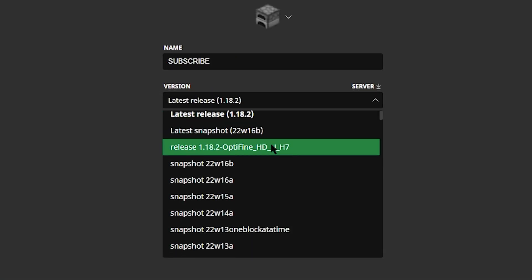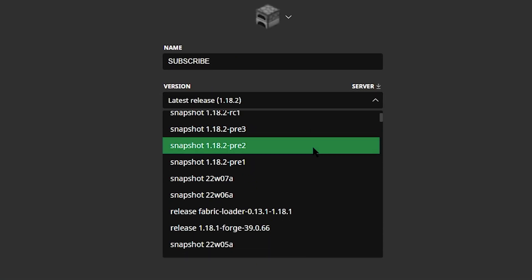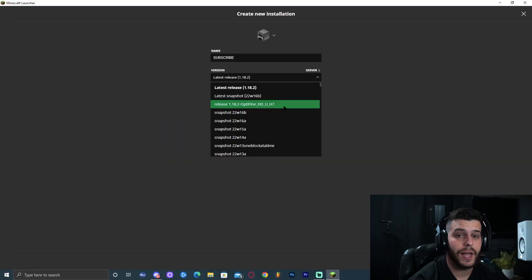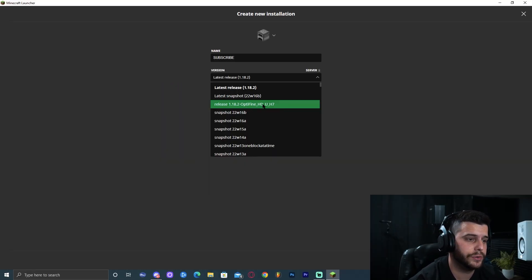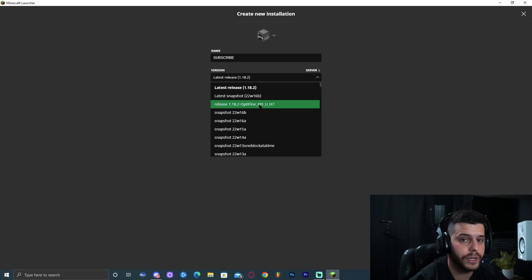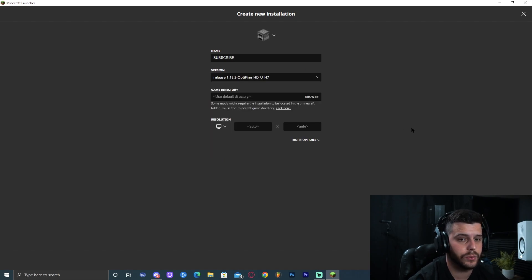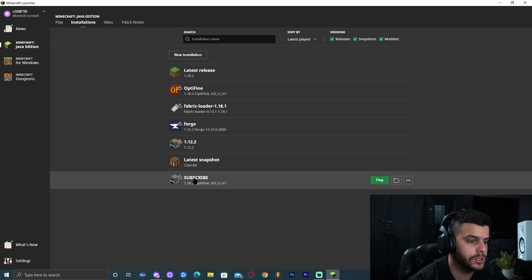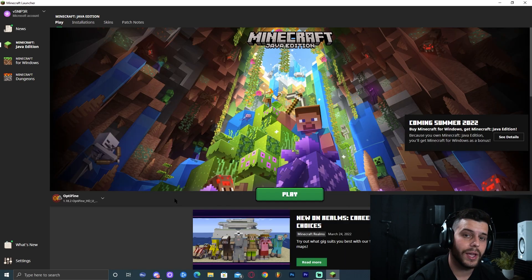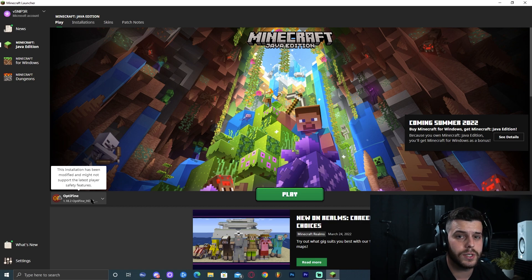You can name this whatever. I named mine subscribe. Now to make sure OptiFine shows, we're going to click right here and we're going to find OptiFine 1.18.2. As you can see, mine shows right here, but yours could be all the way to the end, so just scroll down until you find it. Then click on the OptiFine 1.18.2, which is the one we're installing, and click create. As you can see down here where it says subscribe 1.18.2, OptiFine has been installed.